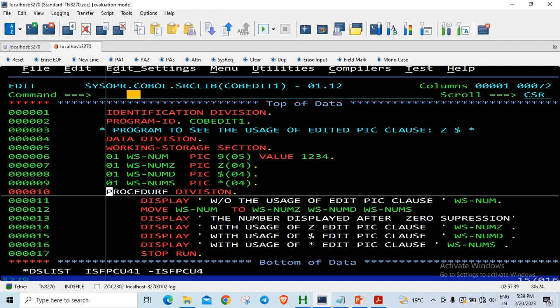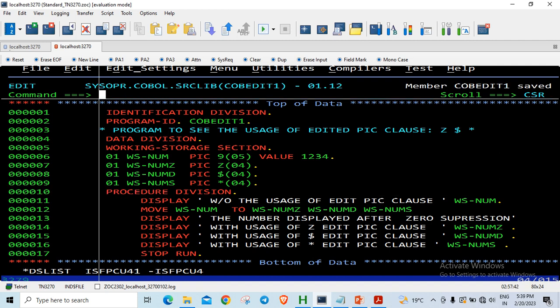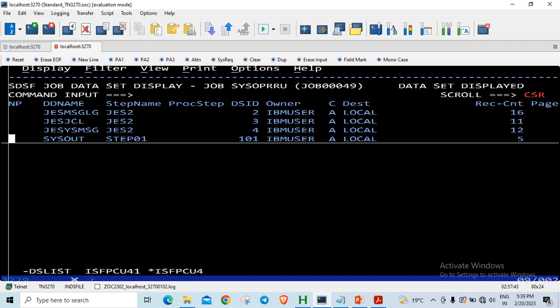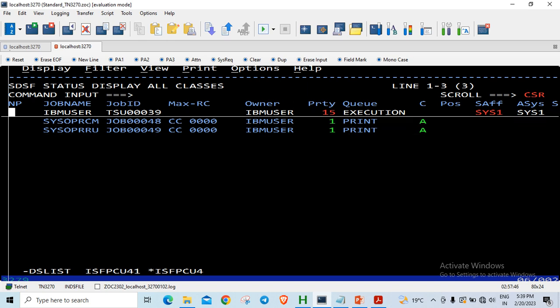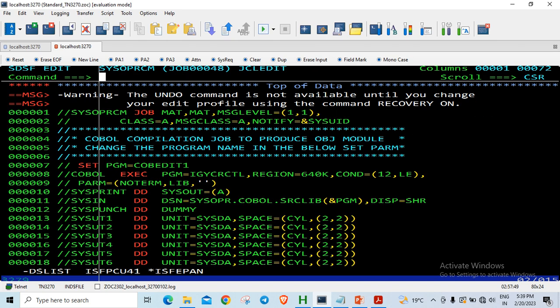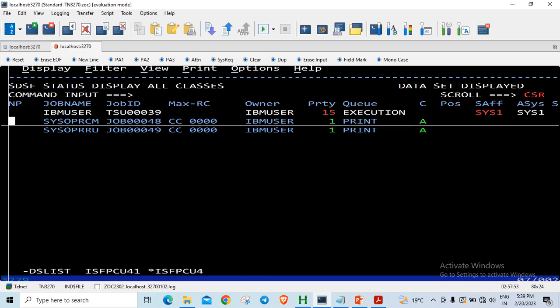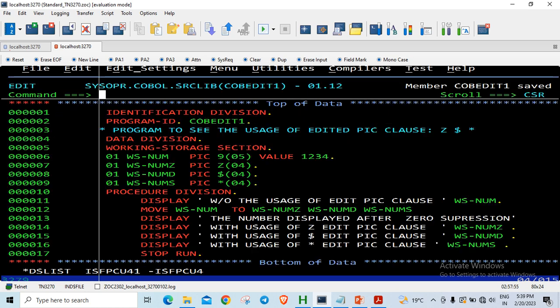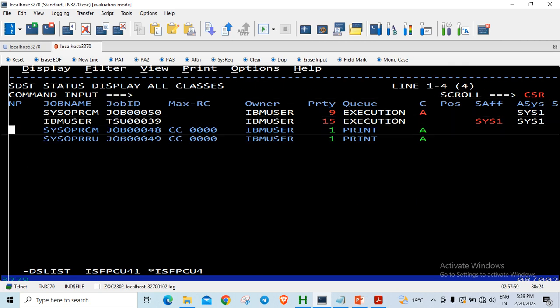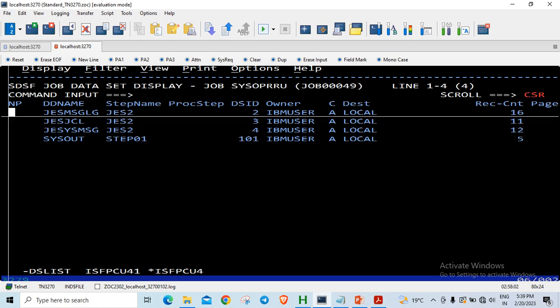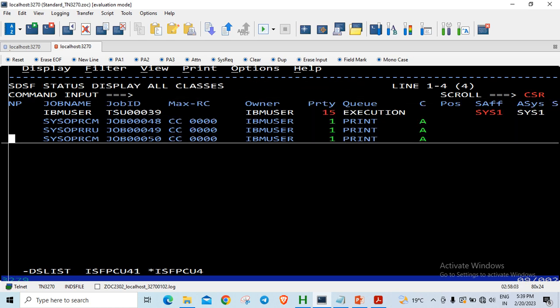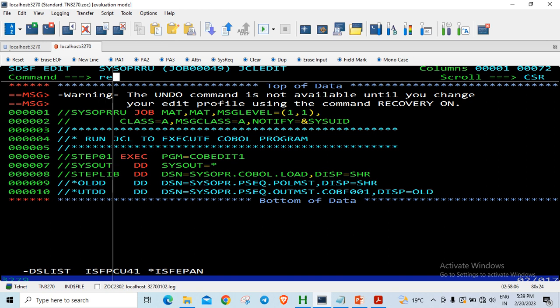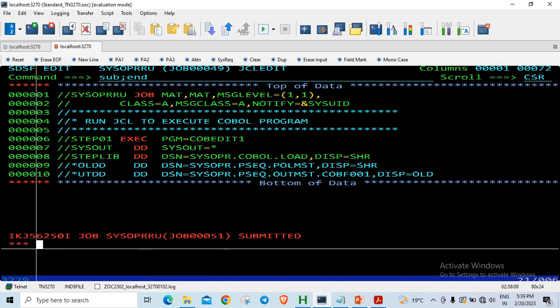So let us just save it and compile it once again. Let us go to the run and submit it.